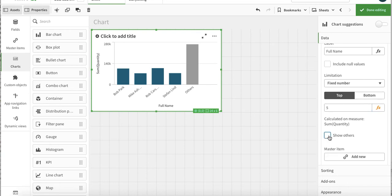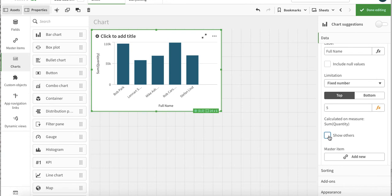Here you see there is an 'others' as well. So what happens is you see the top four and the rest of the data is clubbed into an 'other' area. If we just uncheck this box, it will only show the top five.